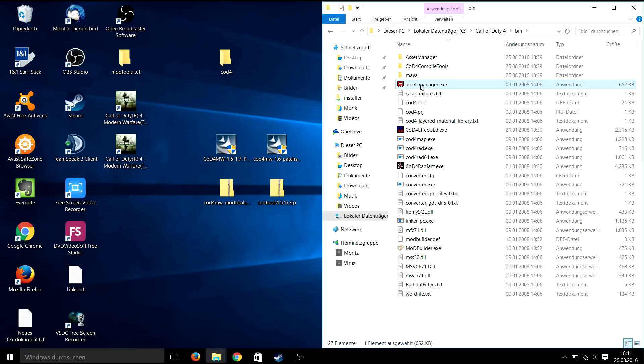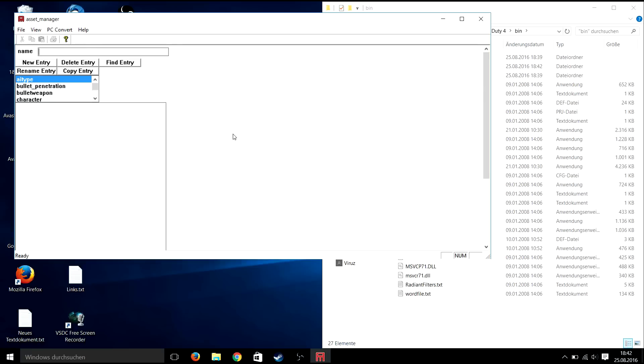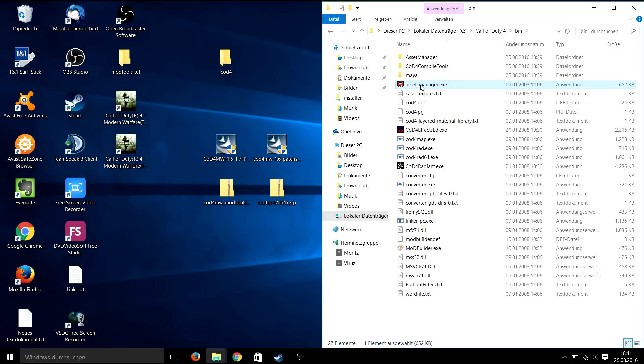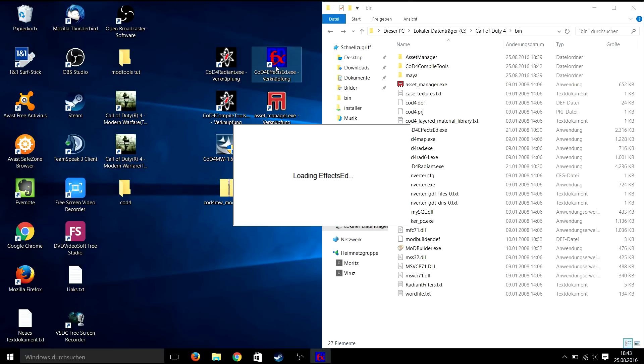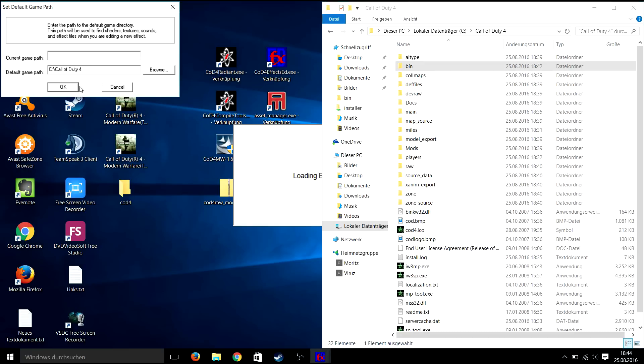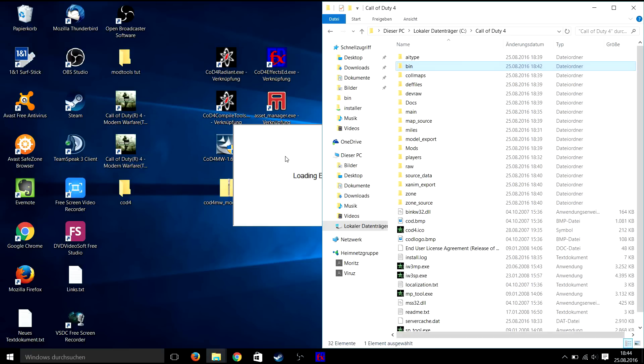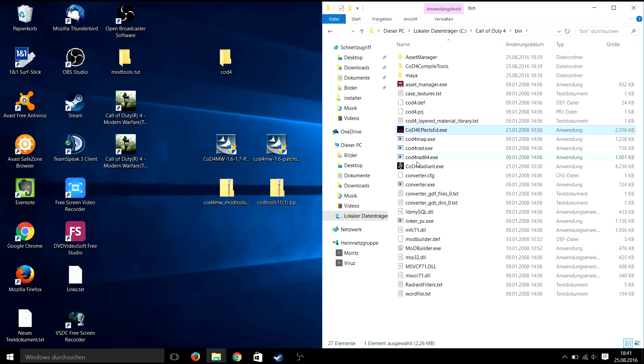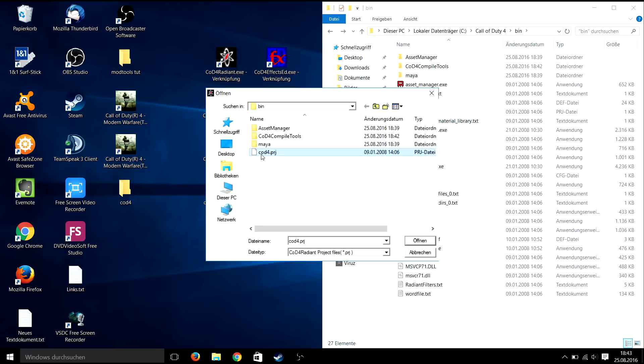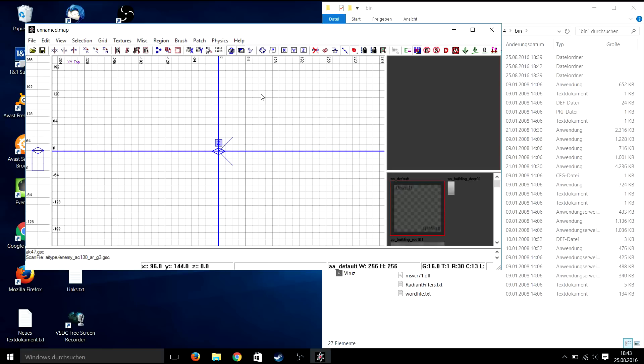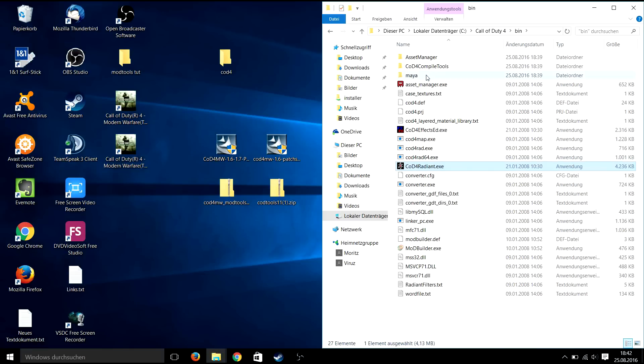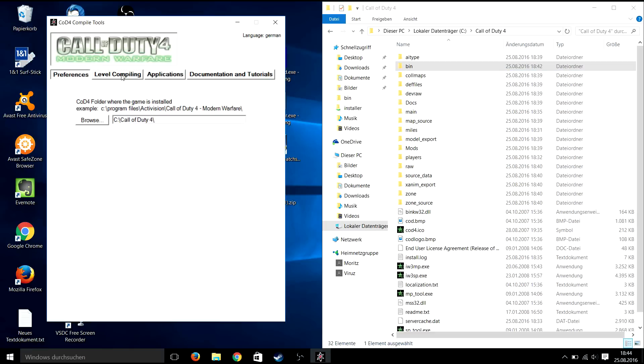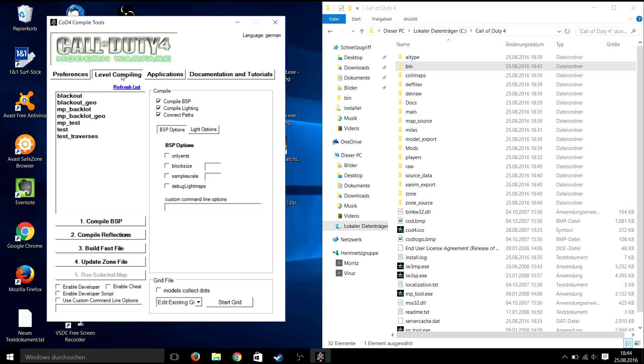The asset manager for creating assets such as models or custom textures. Cod4FXED for editing in-game effects. Cod4Radiant for creating Call of Duty 4 maps. And finally Cod4CompileTools for compiling all your maps.